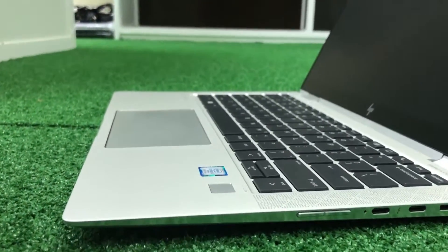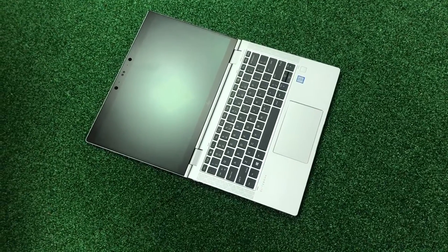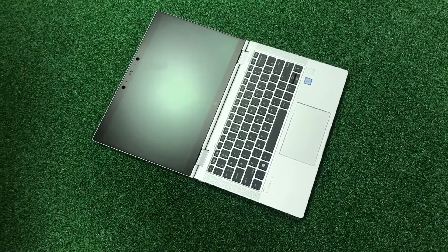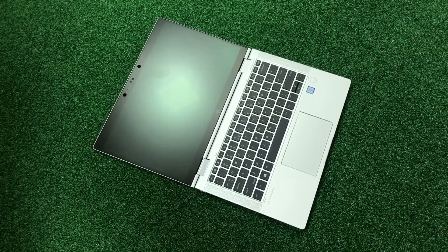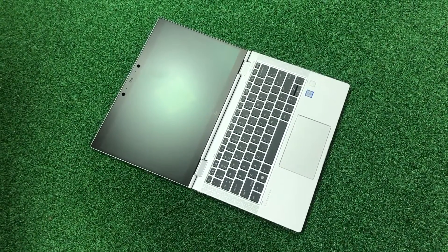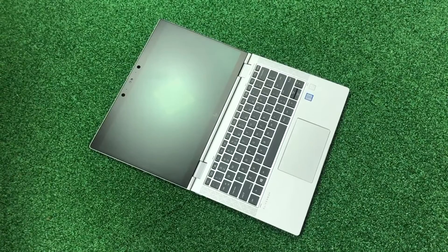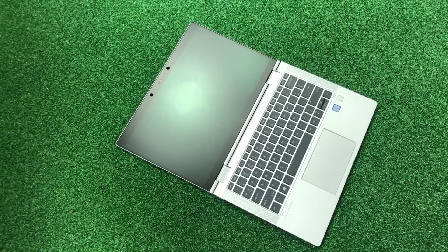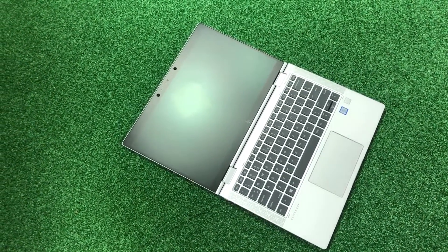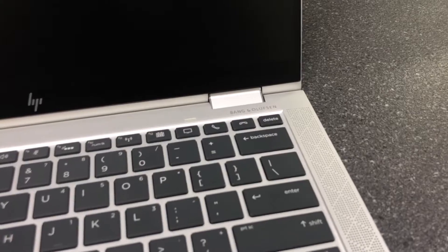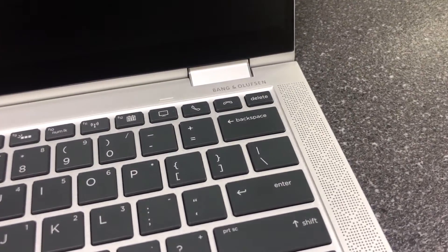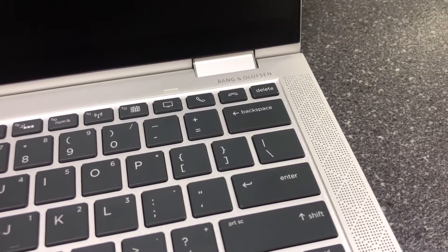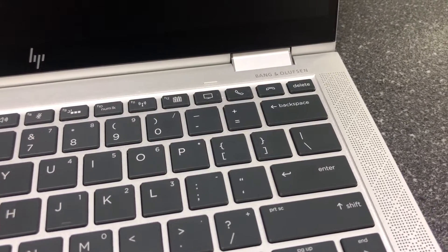It's not every day that you get a sleek, 13.3-inch premium machine in your lap capable of withstanding military-grade torment. On top of its wicked durability, HP's EliteBook X360-1030G3, $2149 as configured, $1449 starting price, offers an exquisite keyboard.